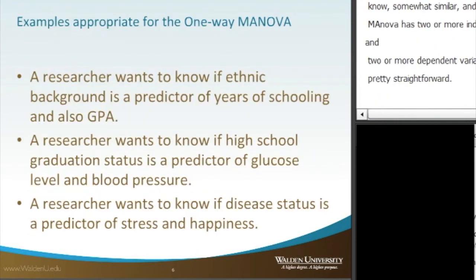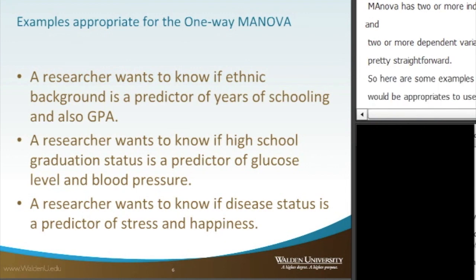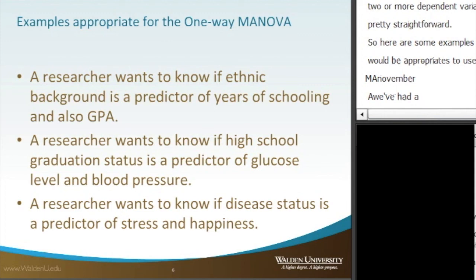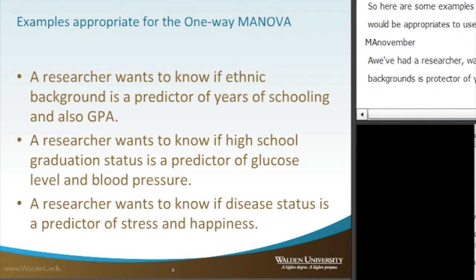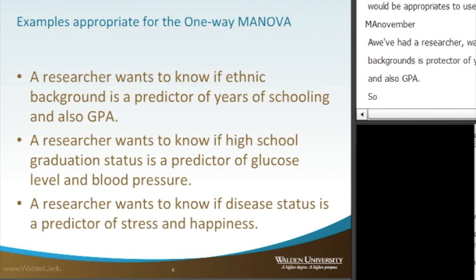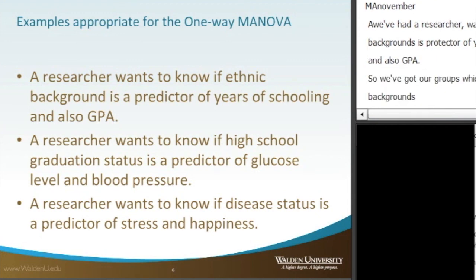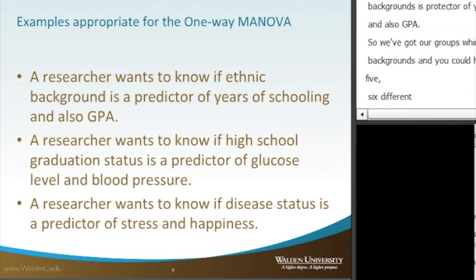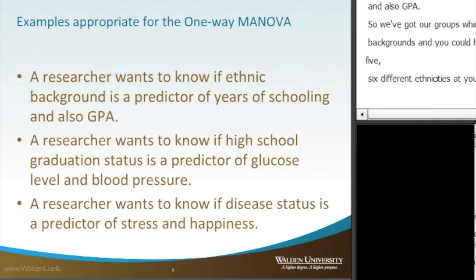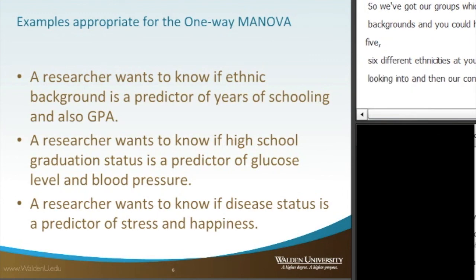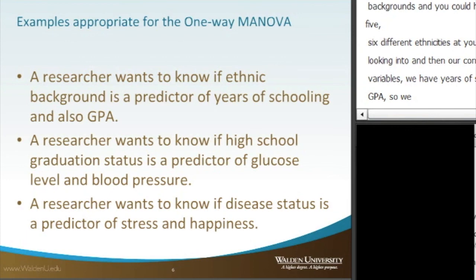Here are some examples where it would be appropriate to use a one-way MANOVA. A researcher who wants to know if ethnic background is a predictor of years of schooling and also GPA. So the groups are ethnic background — you could have three, four, five, or six different ethnicities — and then the continuous dependent variables are years of schooling and GPA: two separate dependent variables, both on a scale.